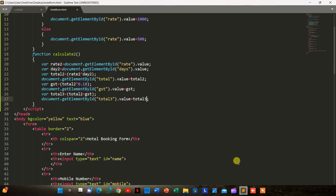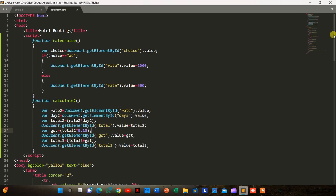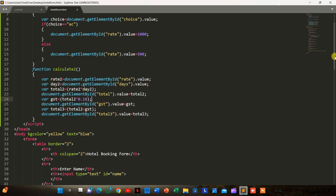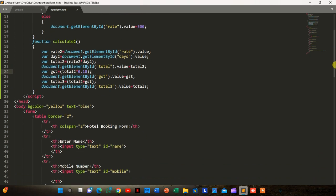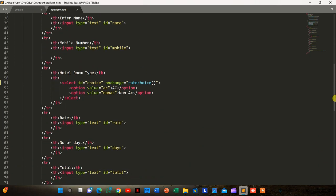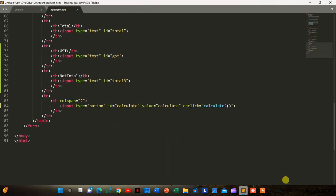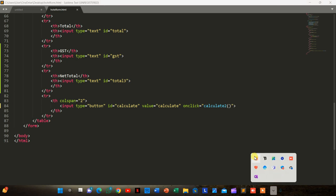That's all. A quick overview of the entire code has been given. Thanks for watching.